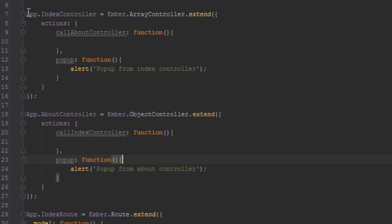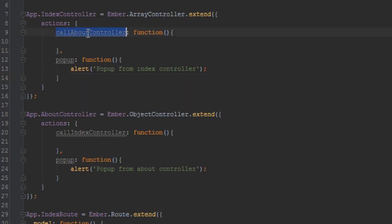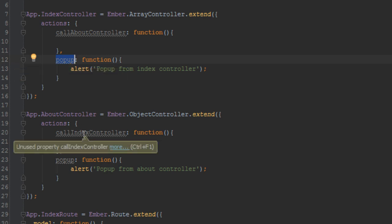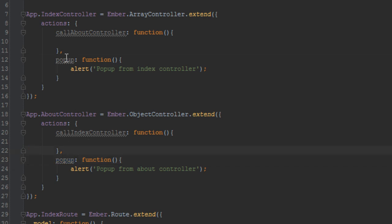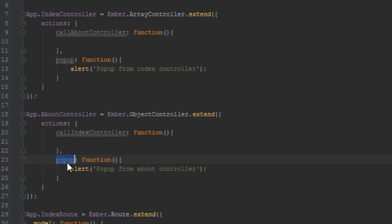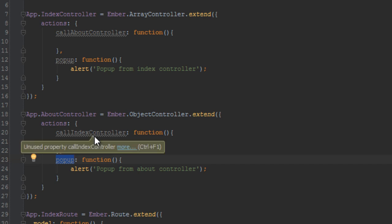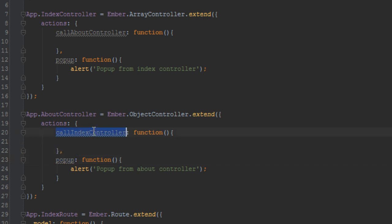I've gone ahead and created two controllers already. There's the index controller and then there's the about controller, and each of them have two methods. For the index controller there's 'call about controller' and there's 'pop-up action' as well. Inside the about controller we have 'call index controller' and there's a 'pop-up'. So what do we want to do? We want that when we are inside the index template and the button is clicked, it will call the 'call about controller' function, which will call the pop-up method for the about controller. Likewise, when we're inside the about template, we want clicking the button to call the action that calls the index controller's pop-up action.